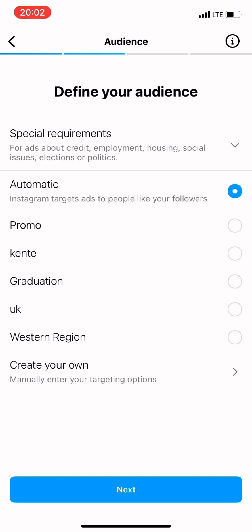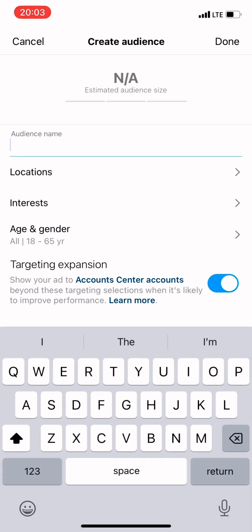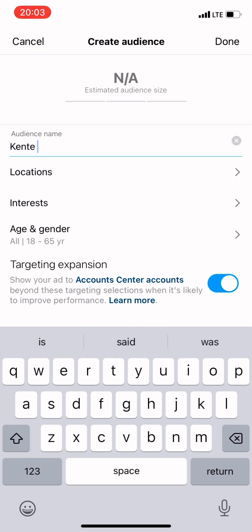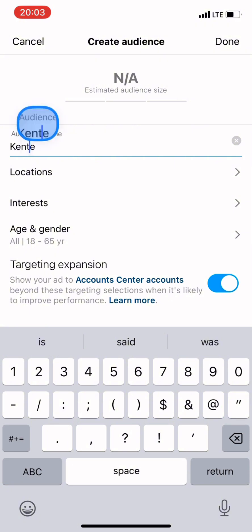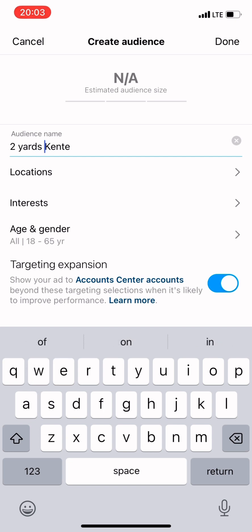Clicking Next brings you to the Audience page where you are asked to define your audience. You can see I have saved audiences — Automatic, Promo, Kinte, Graduation, UK, Western — and then Create Your Own. For the purpose of this tutorial I'm going to create a new audience so you can see the process. I'll click on Create Your Own. The first thing you do is give your audience a name — this is very important or it won't let you proceed.